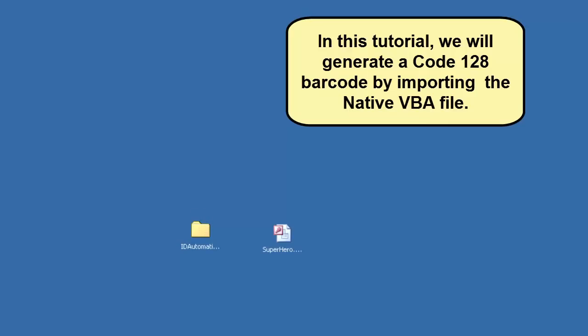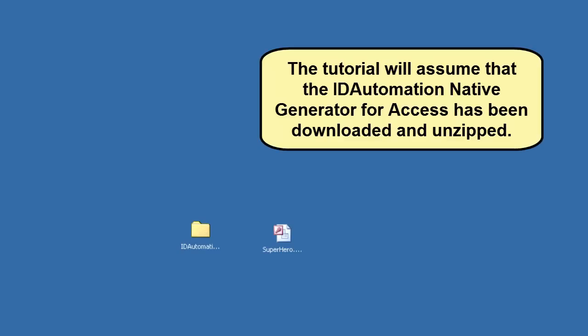In this tutorial, we will generate a Code 128 barcode by importing the native VBA file. The tutorial will assume that the ID Automation native generator for Access has been downloaded and unzipped and that a database is already created.